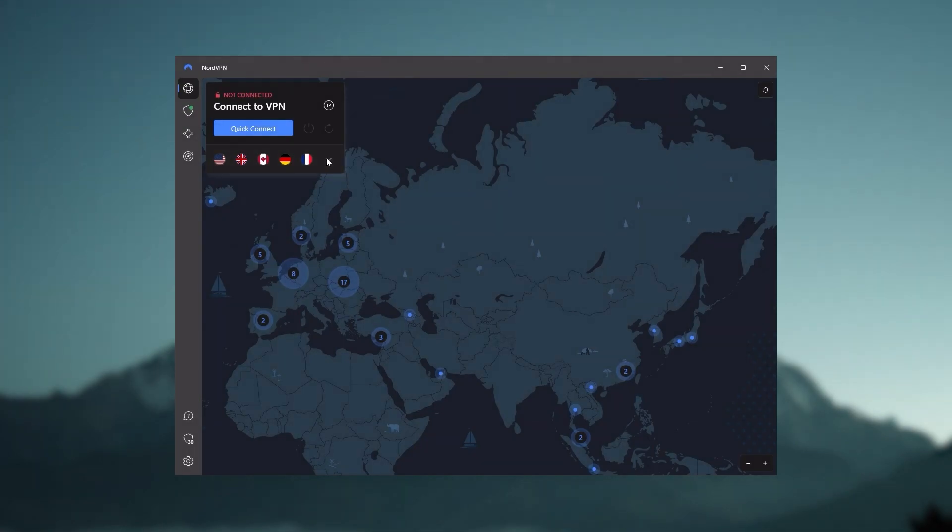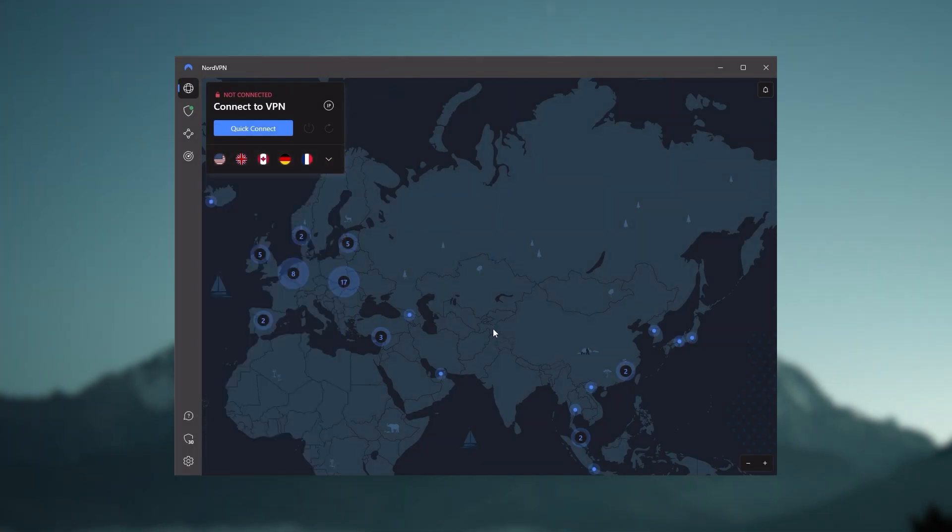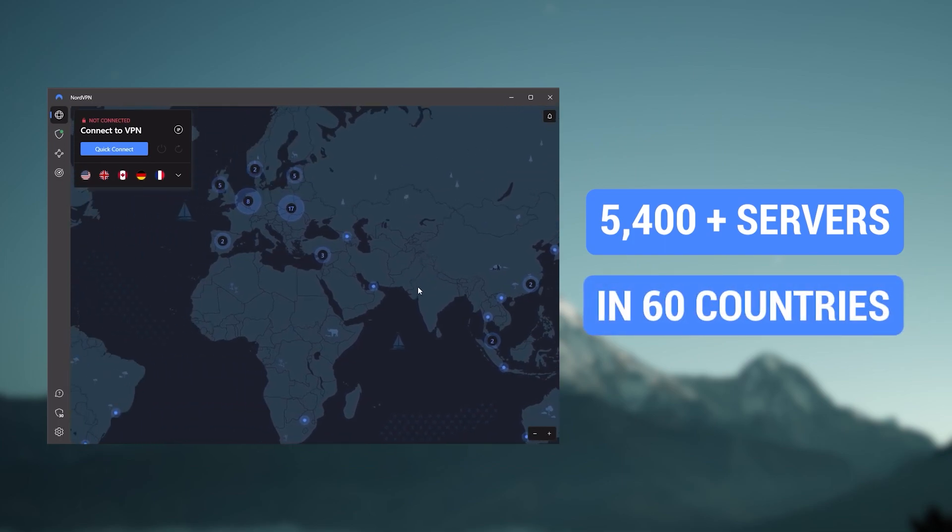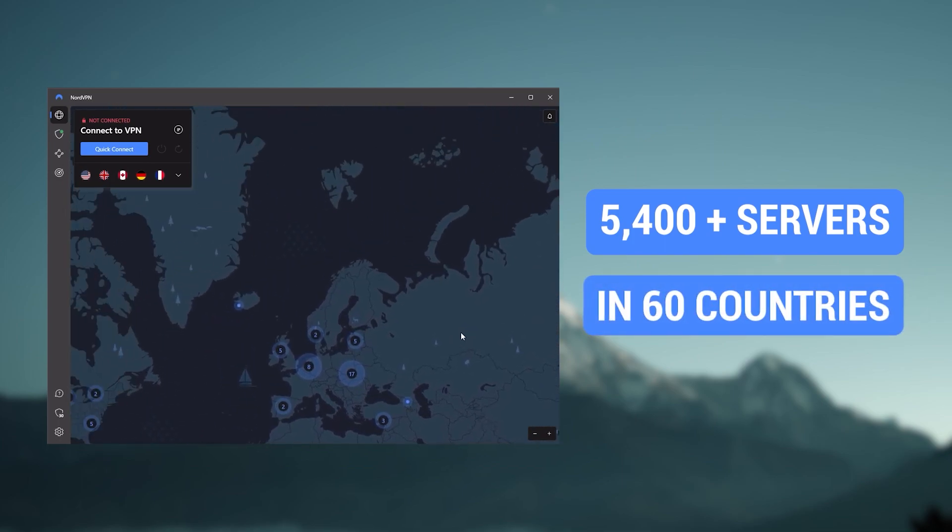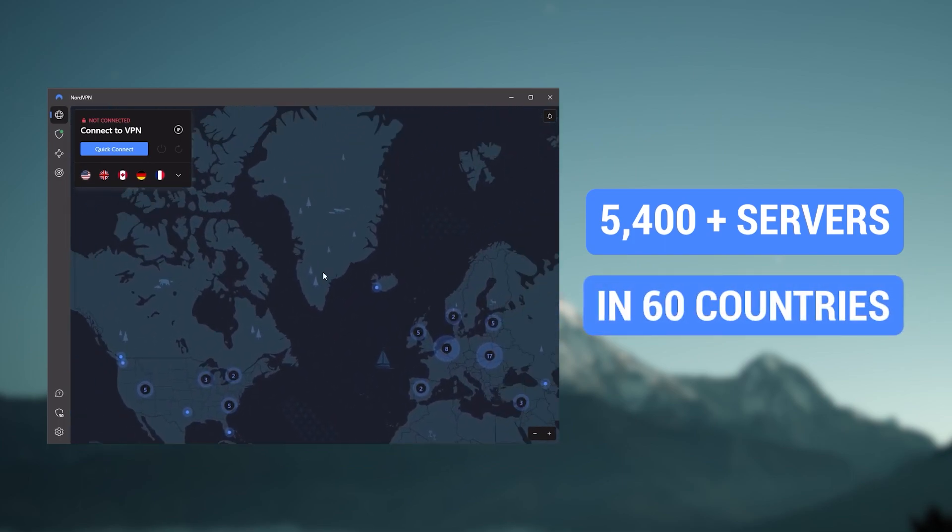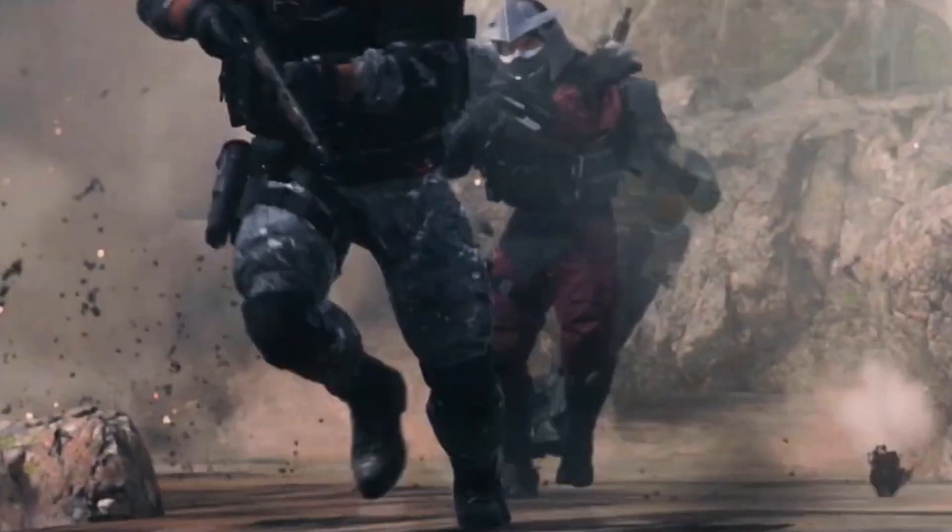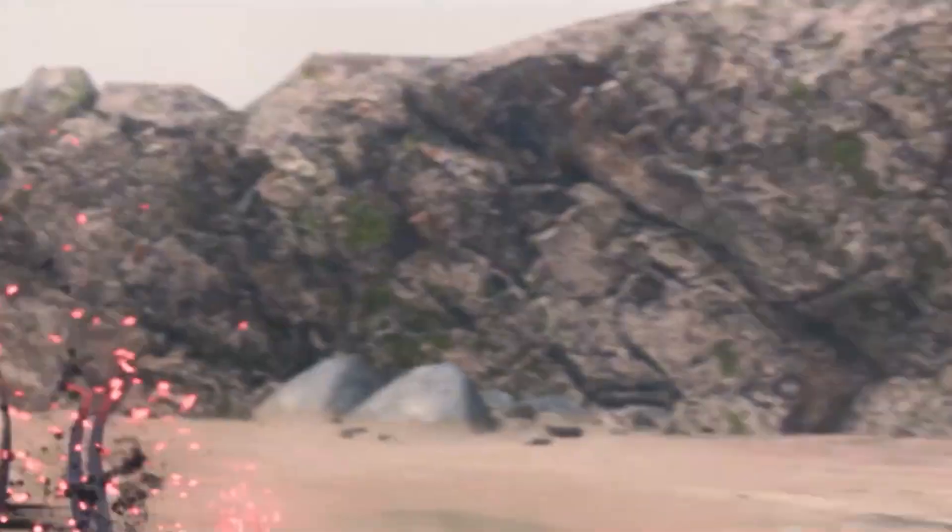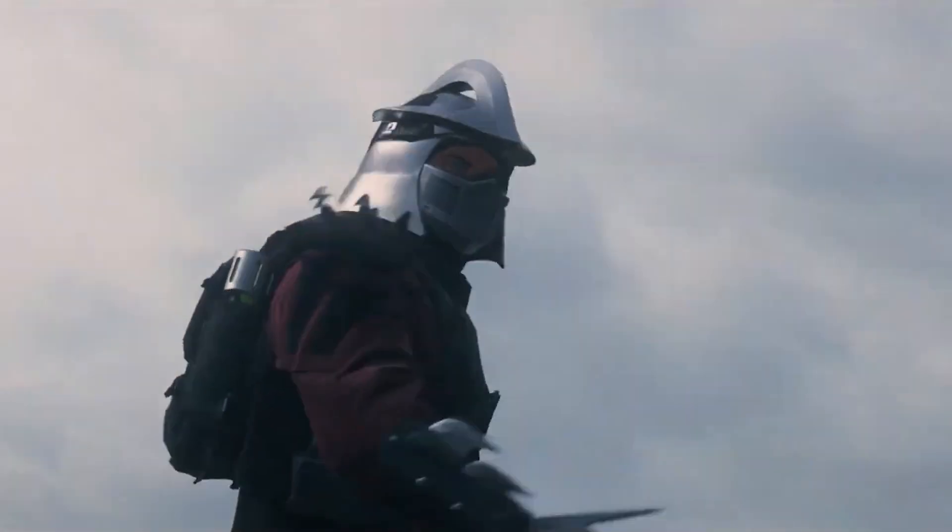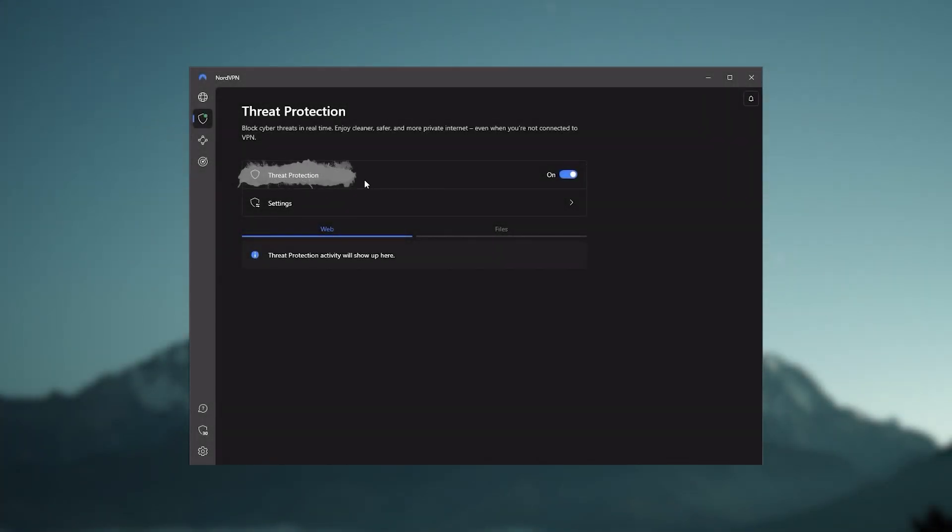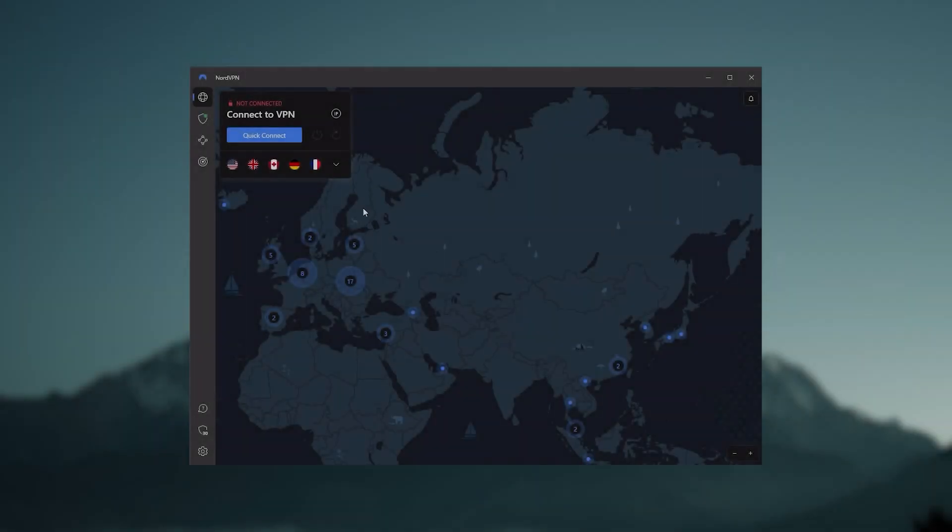Next up is NordVPN. And Nord is what I consider the best value VPN. It has over 5400 servers in 60 countries. And while more servers does not necessarily mean better service, this can help with speed and latency, especially if you use a VPN for gaming, or if you want extra features such as threat protection, which blocks ads, malware within websites, as well as protect your device from harmful files, which is a neat little feature.